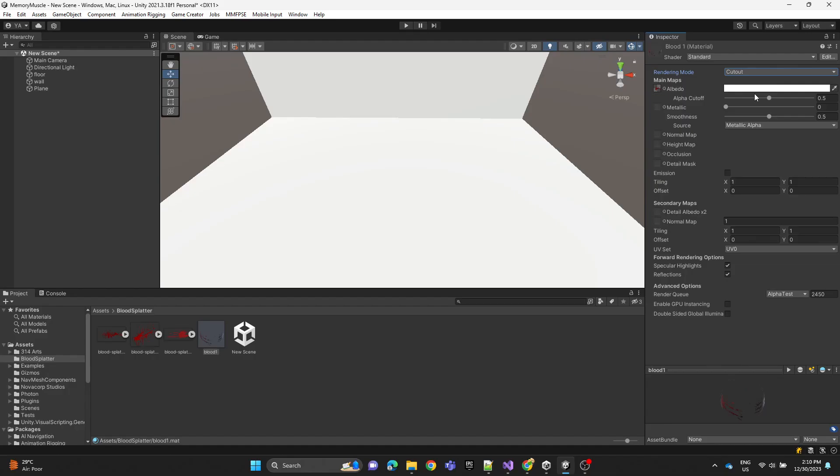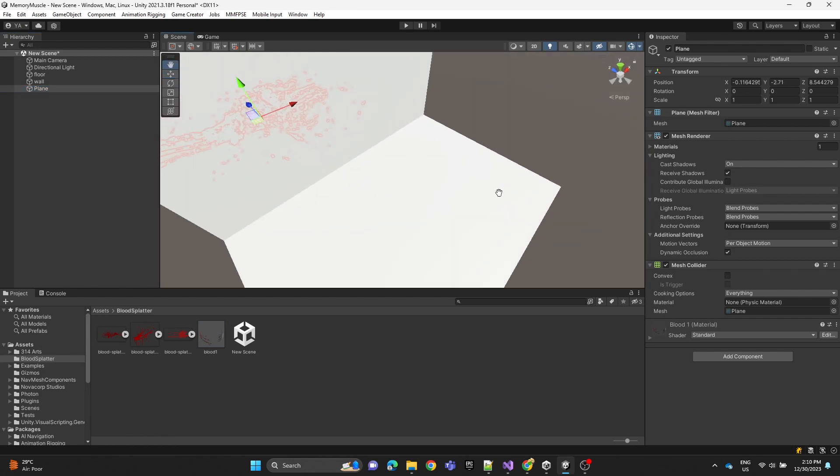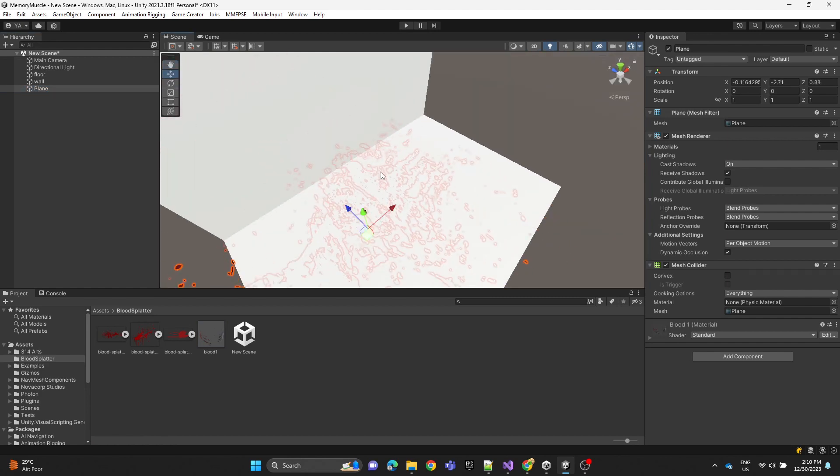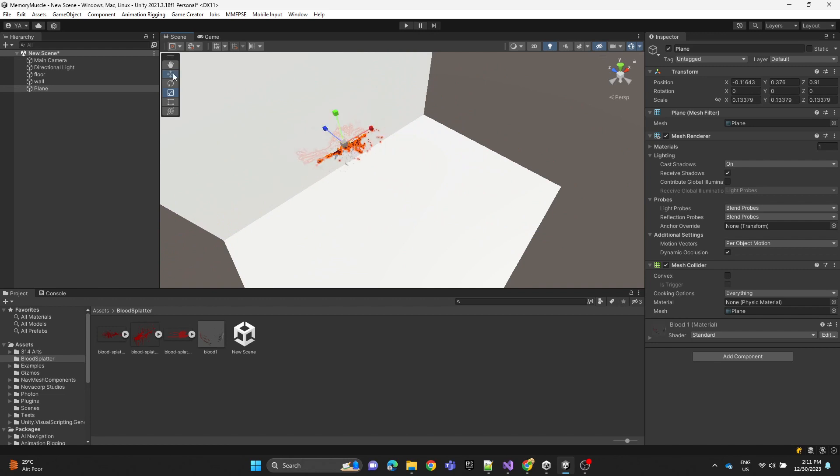We're going to assign the material to the plane and then here we're just adjusting the position of the plane.